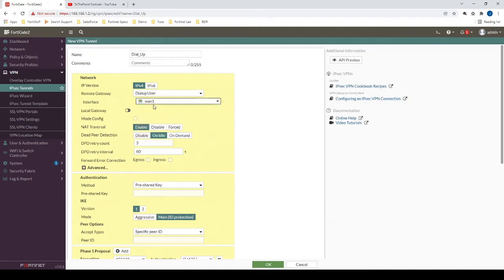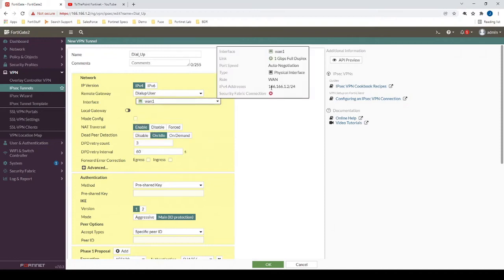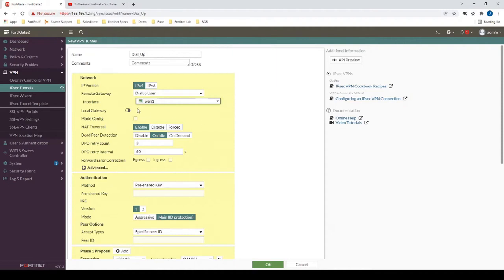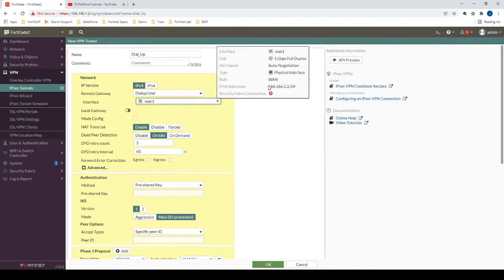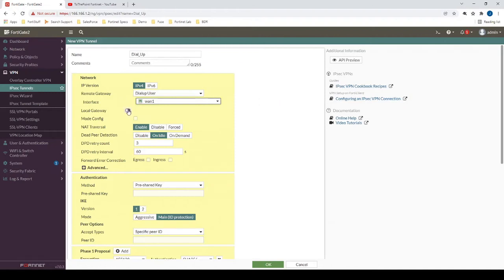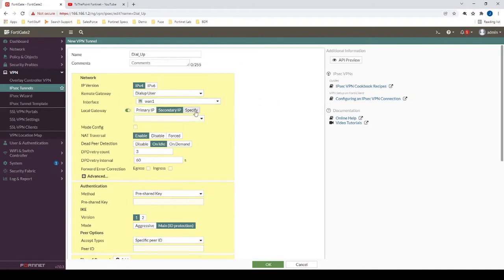Our interface here is going to be WAN1, and WAN1 has 166.166.1.2 as its IP, so this is going to be the interface and the IP address that the IPSec Tunnel is terminating to. If we wanted to have a different IP address that we're terminating this tunnel to, but that was also still associated with the WAN1 interface, we have the option to use this local gateway option here and change this IP to something else.